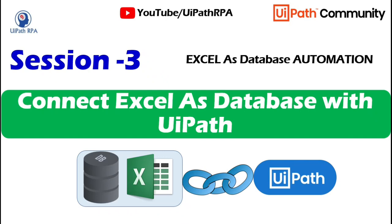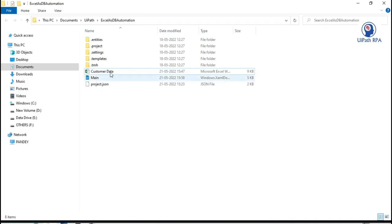Hello friends, welcome back. This is Manish Pandey. This is session 3 of Excel as a database automation series. In this video you will learn how to connect Excel as a database with UiPath.